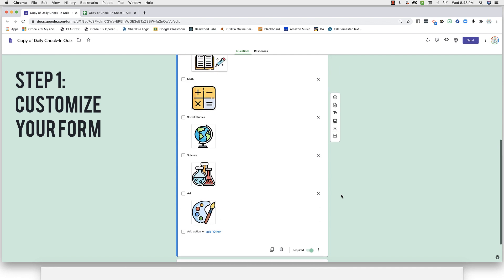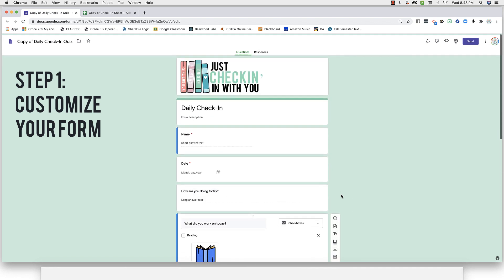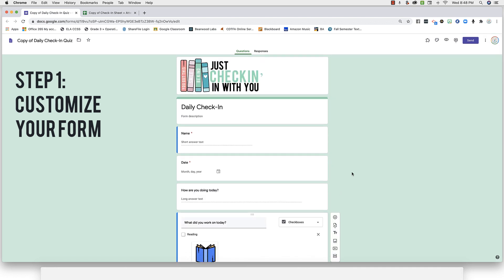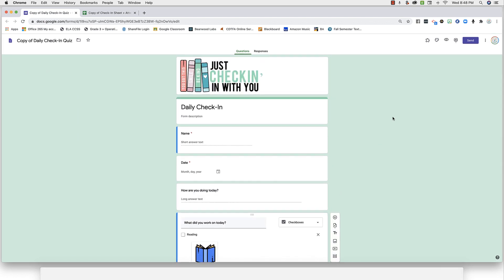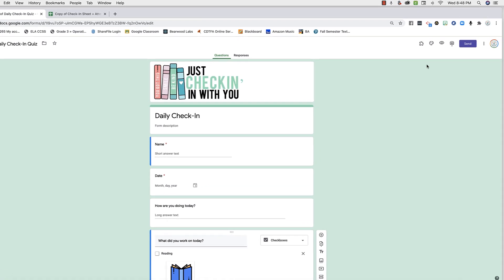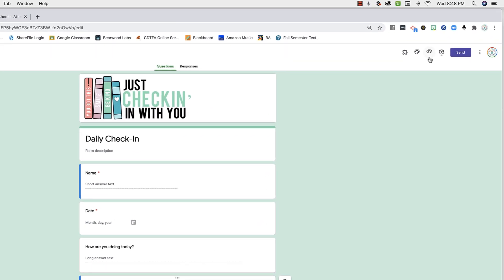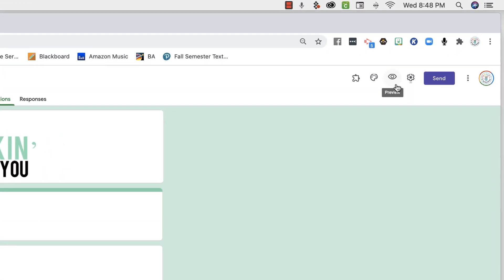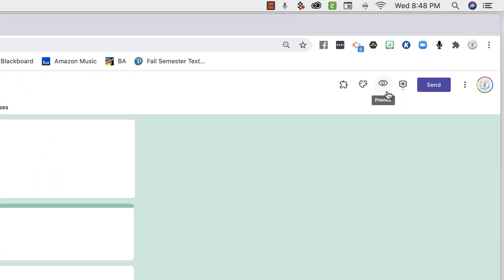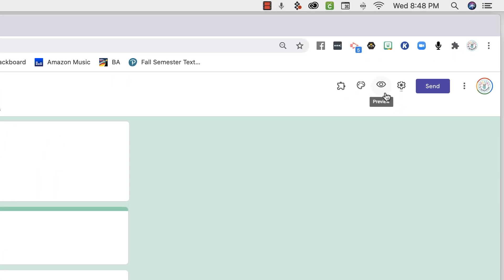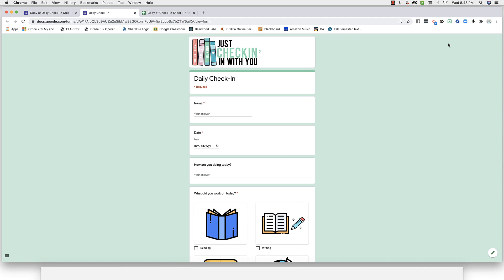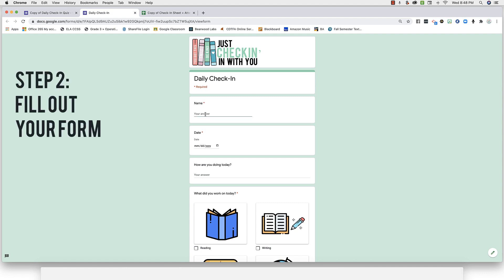When you're done customizing your form, locate the little preview icon in the upper right corner of your form. Clicking this will show you the student view of this form.